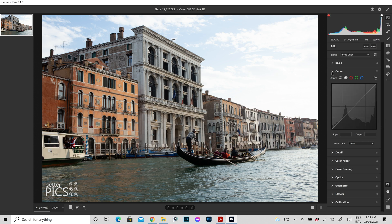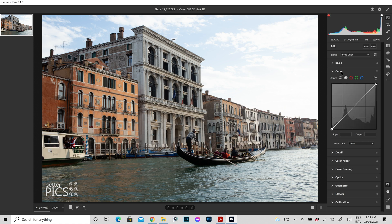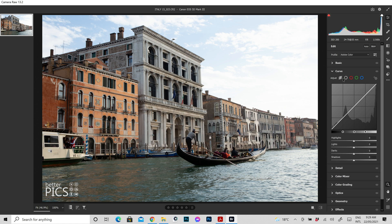So you can see I am in the curves adjustment tab here. I haven't made any other adjustments to this image as yet. I just wanted to show a little bit or go through a few of the tools that are there and just explain exactly what they mean.